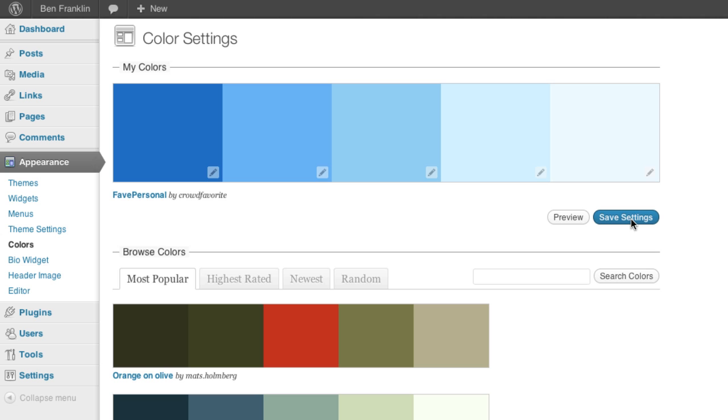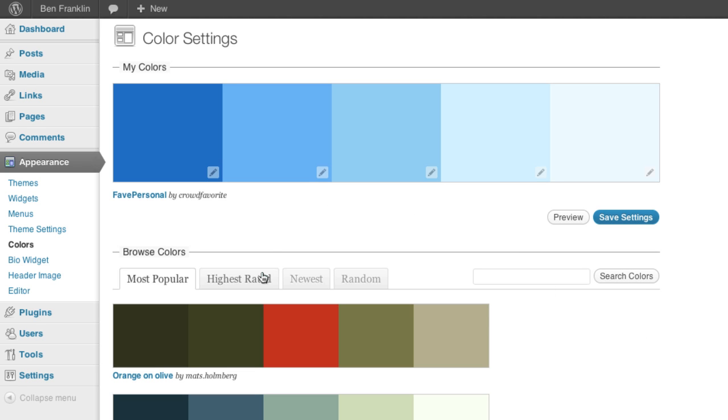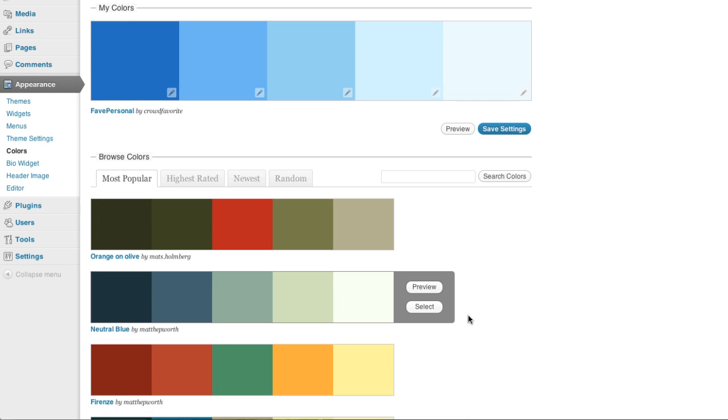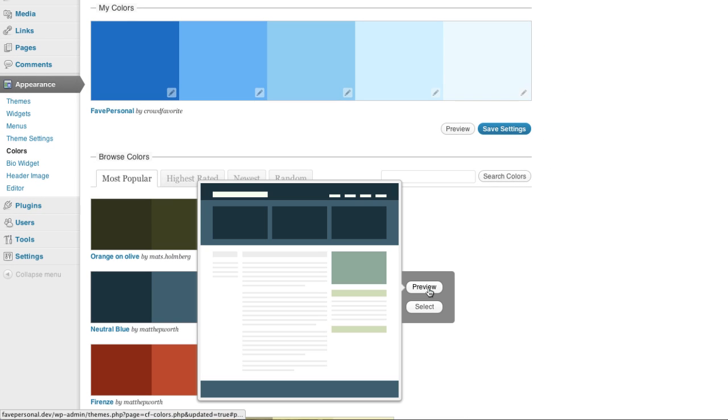One of the great things about colors is that there are so many different color schemes to choose from already. You can see here that we have the browse colors section, and you can go down here and get a preview of any color before applying it.